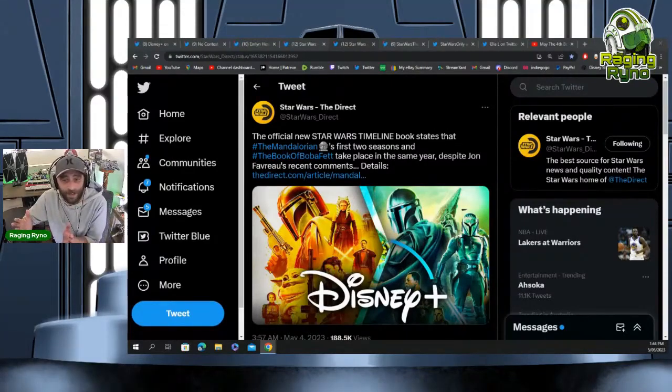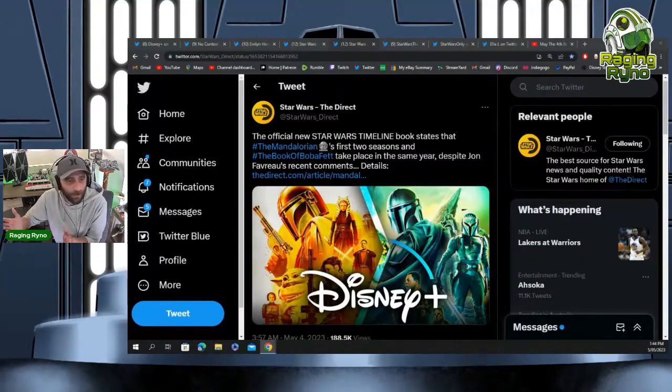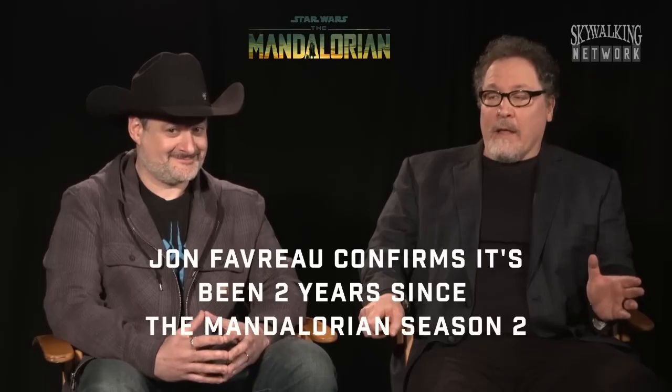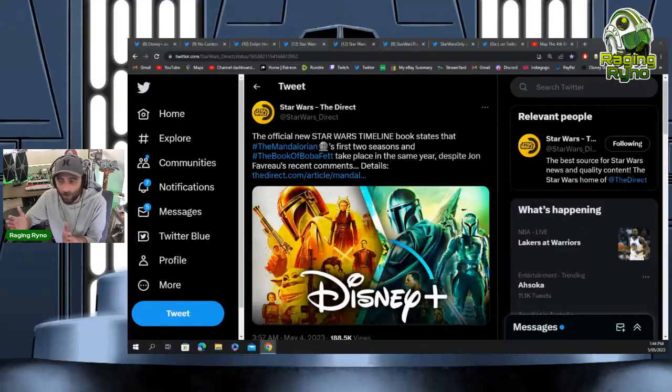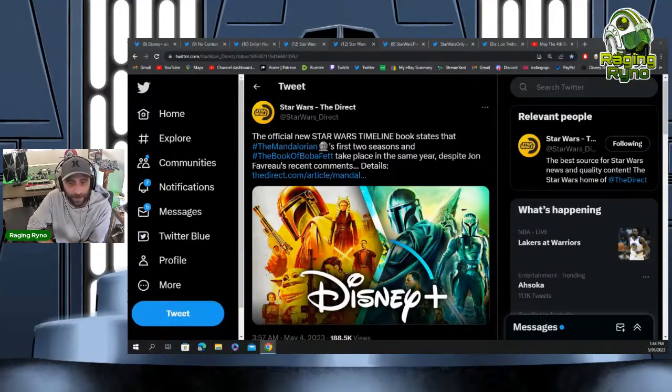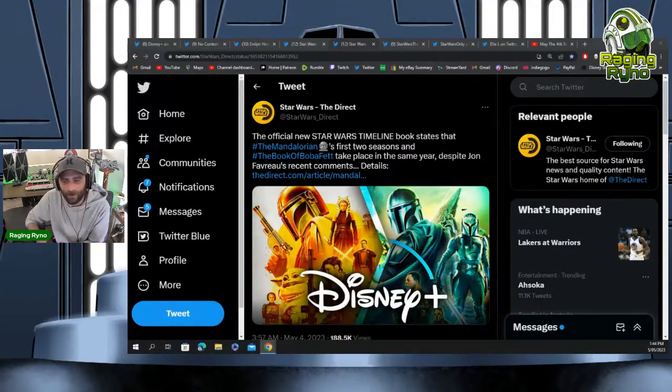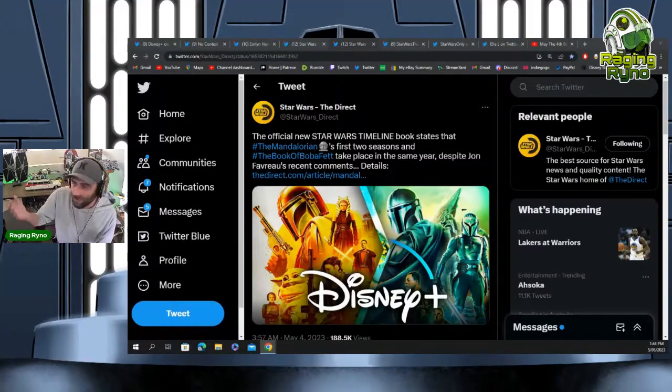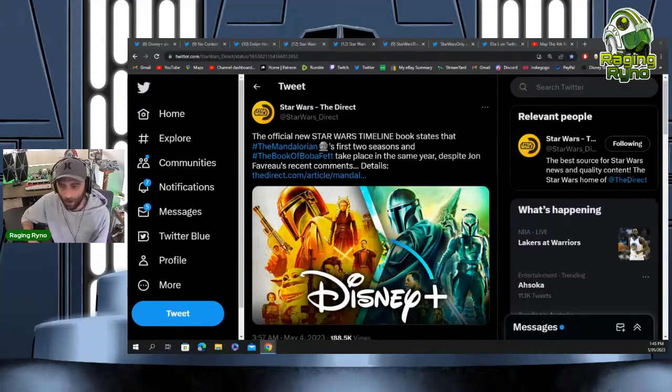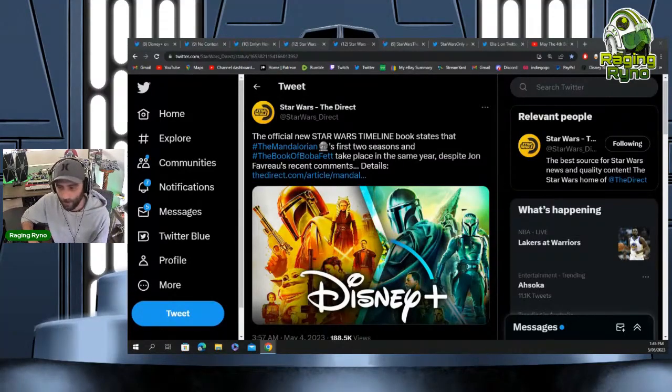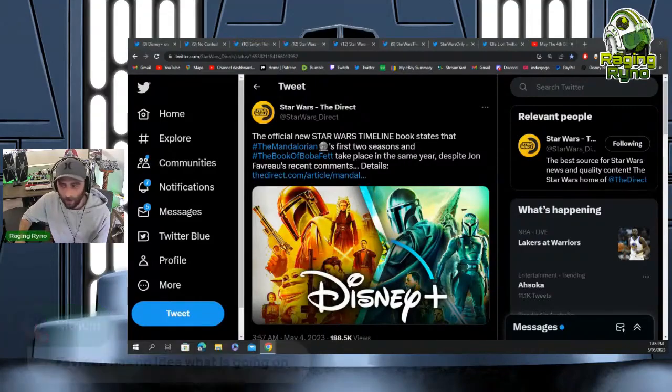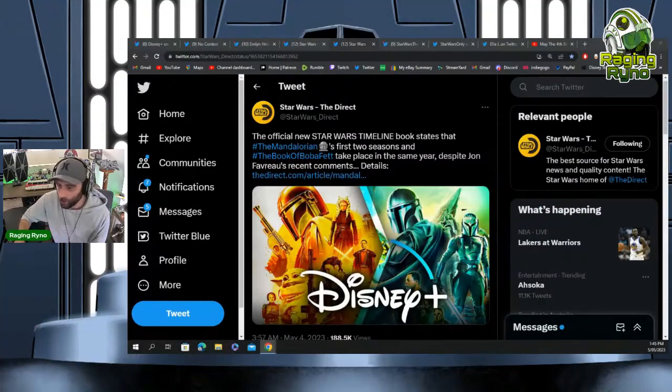Obviously the Book of Boba Fett takes place over a two-year period. Grogu was with Luke for two years, but apparently it all takes place in the same year based on this Star Wars timeline book.